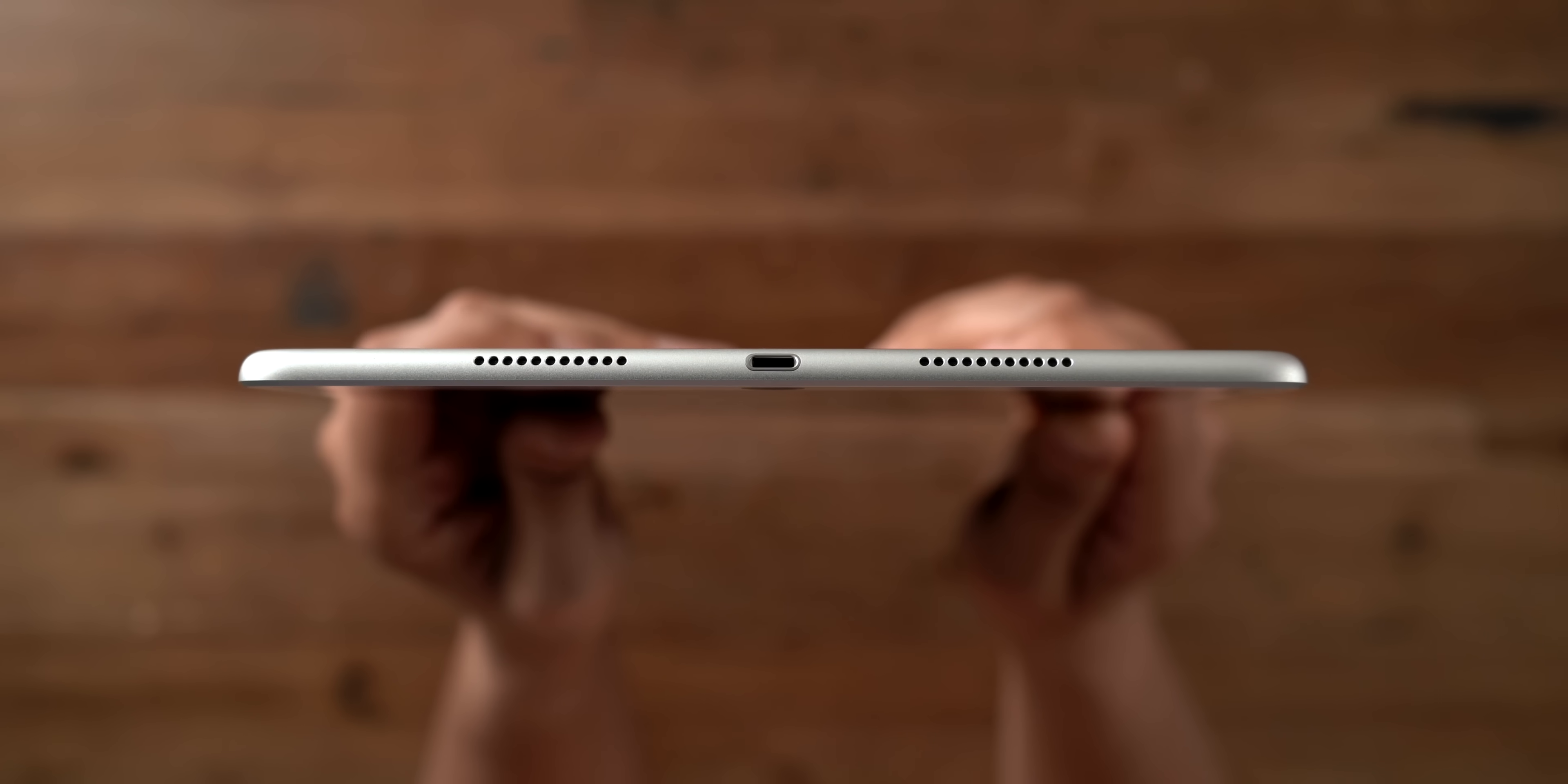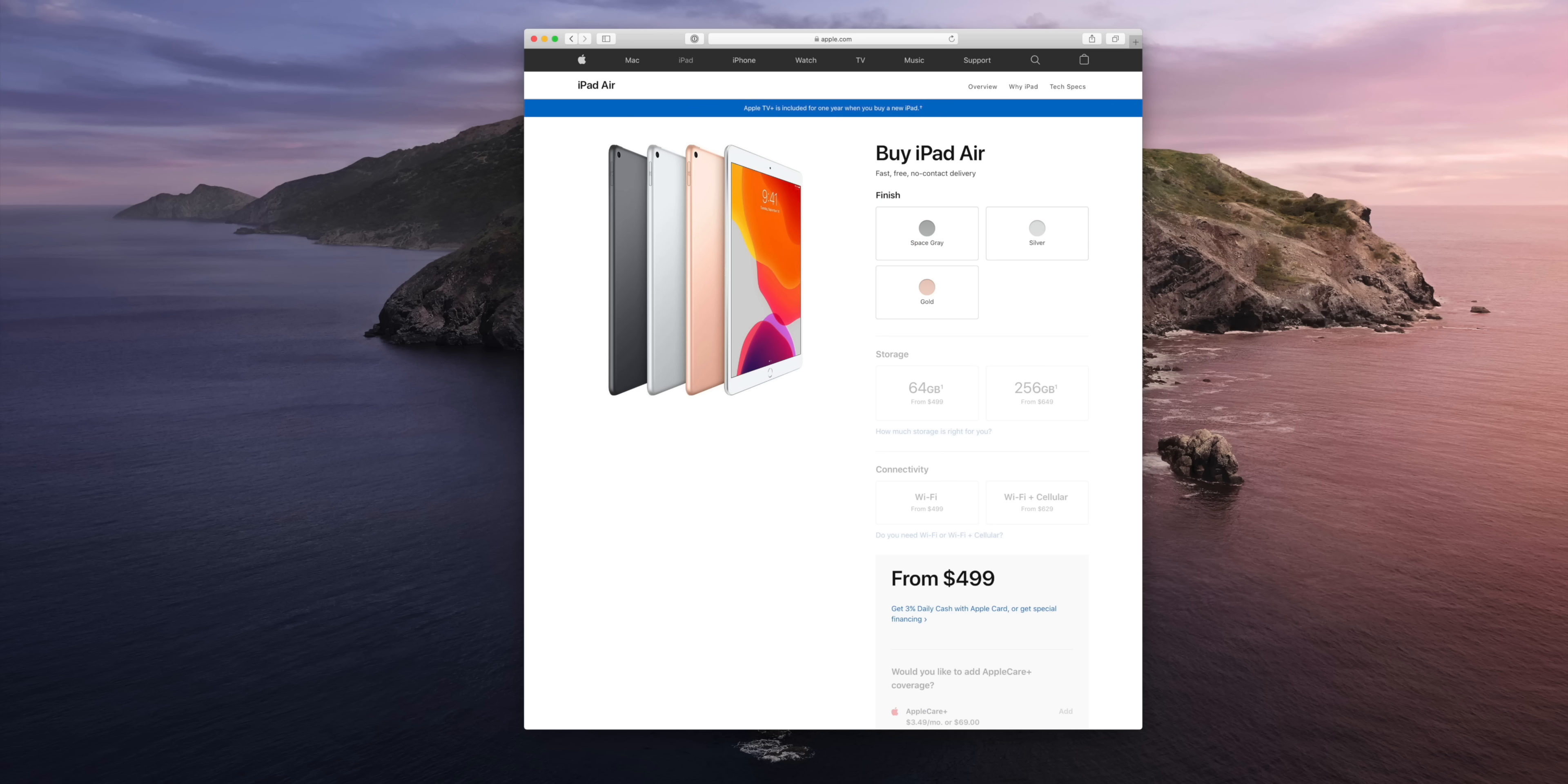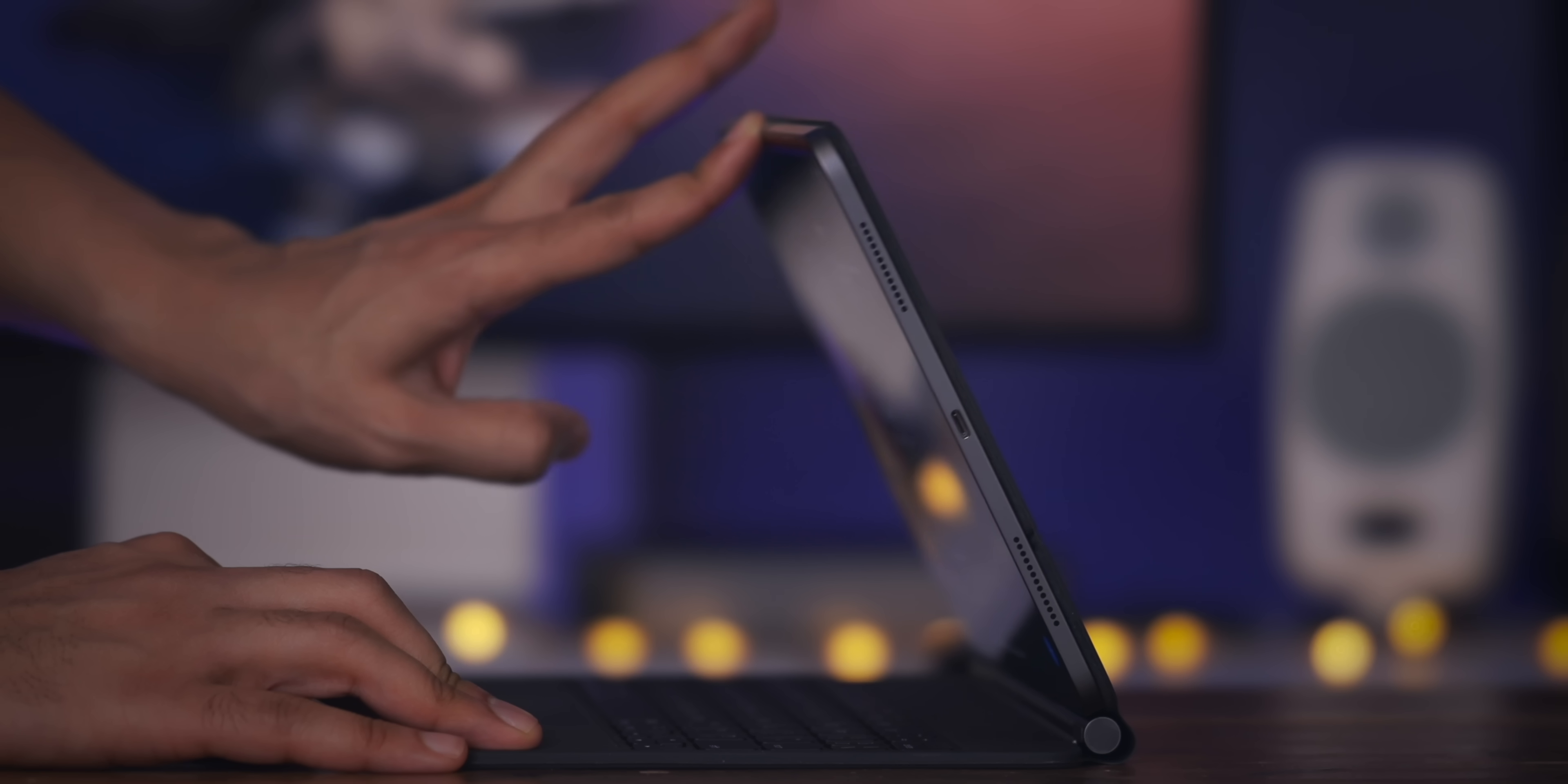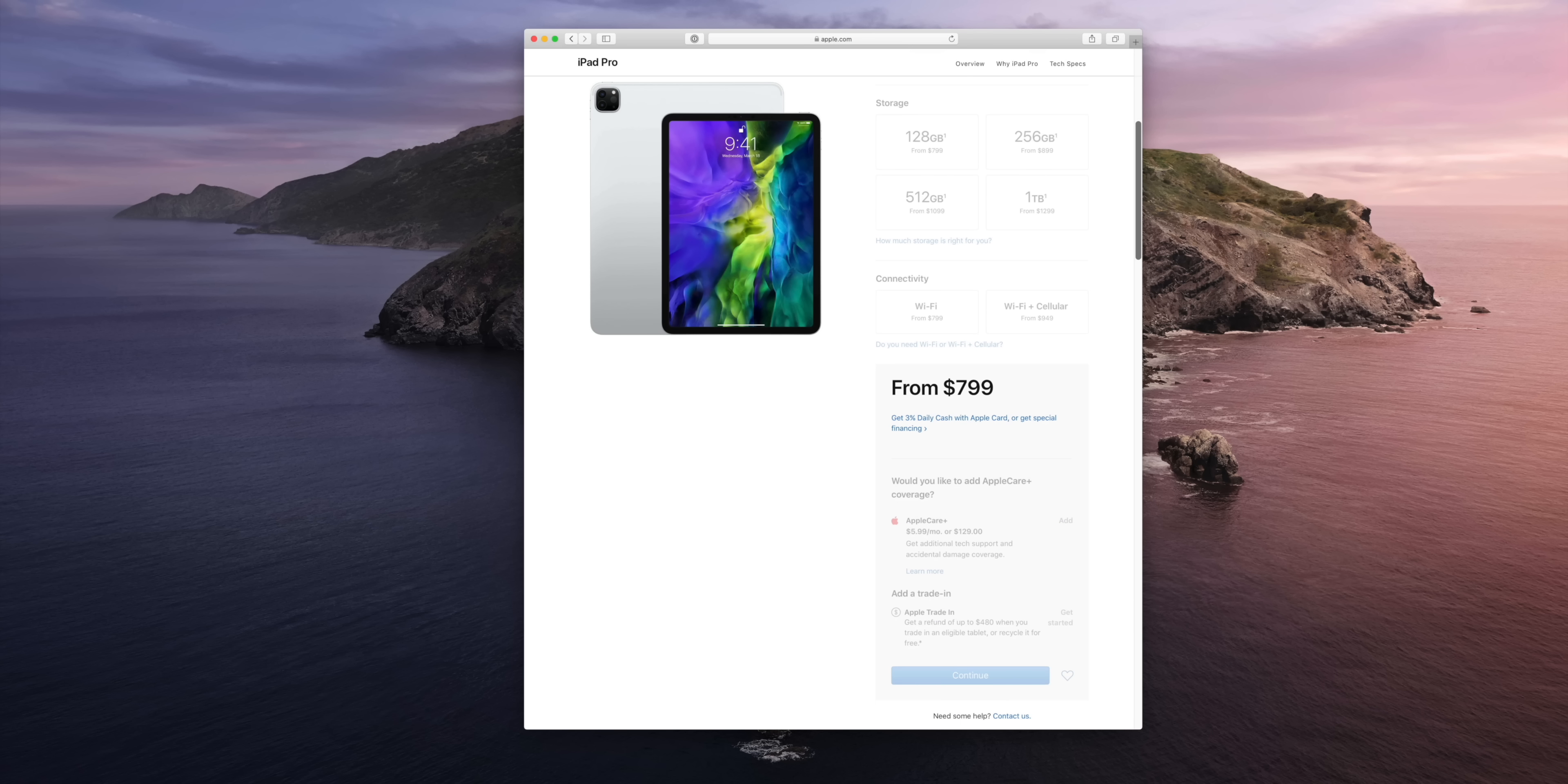And then there is the iPad Air 3. It's basically a larger iPad Mini with smart keyboard support, and that sells from $499. And then finally, last but not least, the iPad Pro, both the 11-inch model and the 12.9-inch model. This device right here is the flagship iPad that Apple offers and it starts at $799.